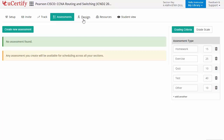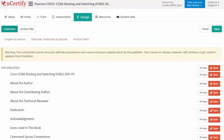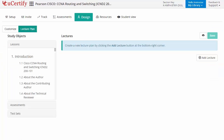Instructors can also create assessments for their students to analyze their level of understanding in any particular topic. They can even customize lessons, flashcards, exercises, quizzes, and practice tests, and can also create lectures for students across sections to provide a comprehensive learning experience.